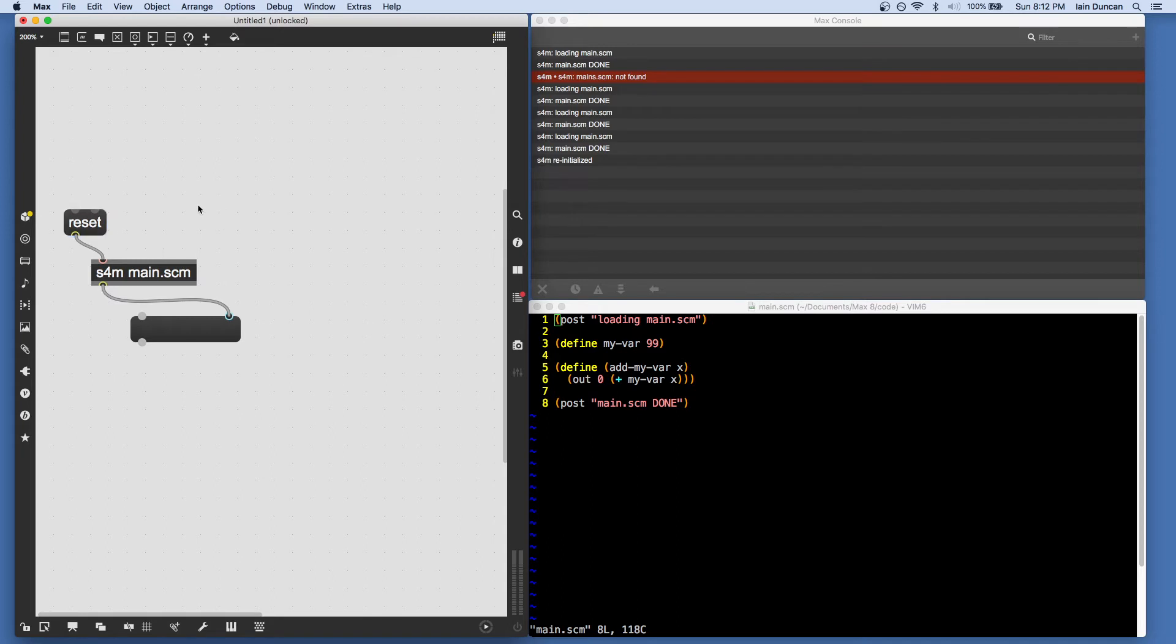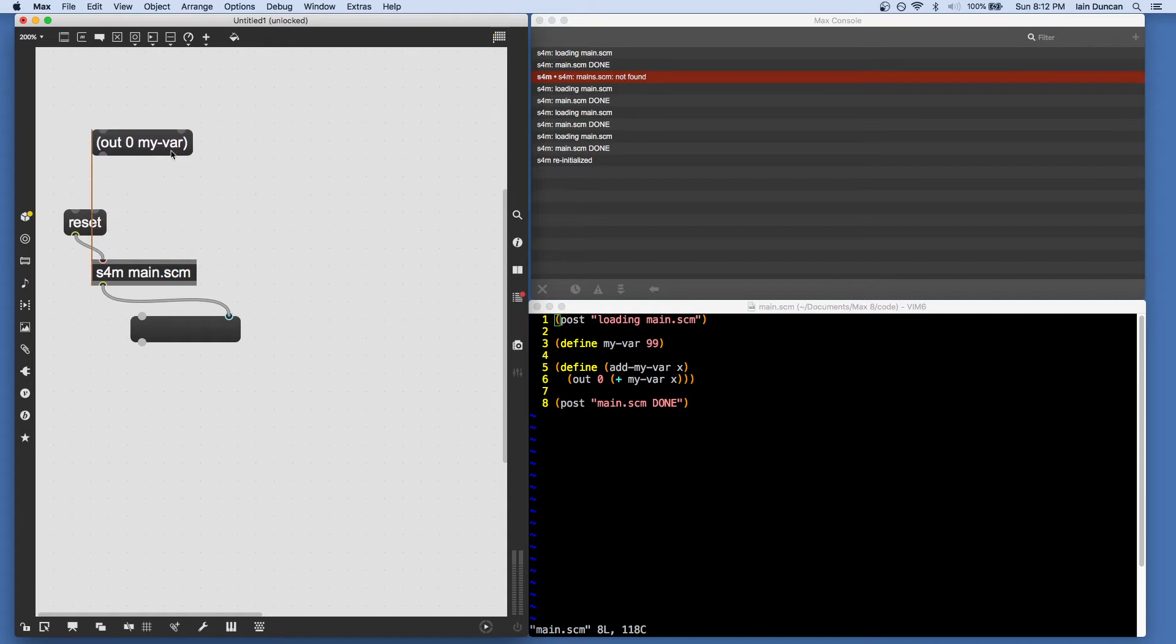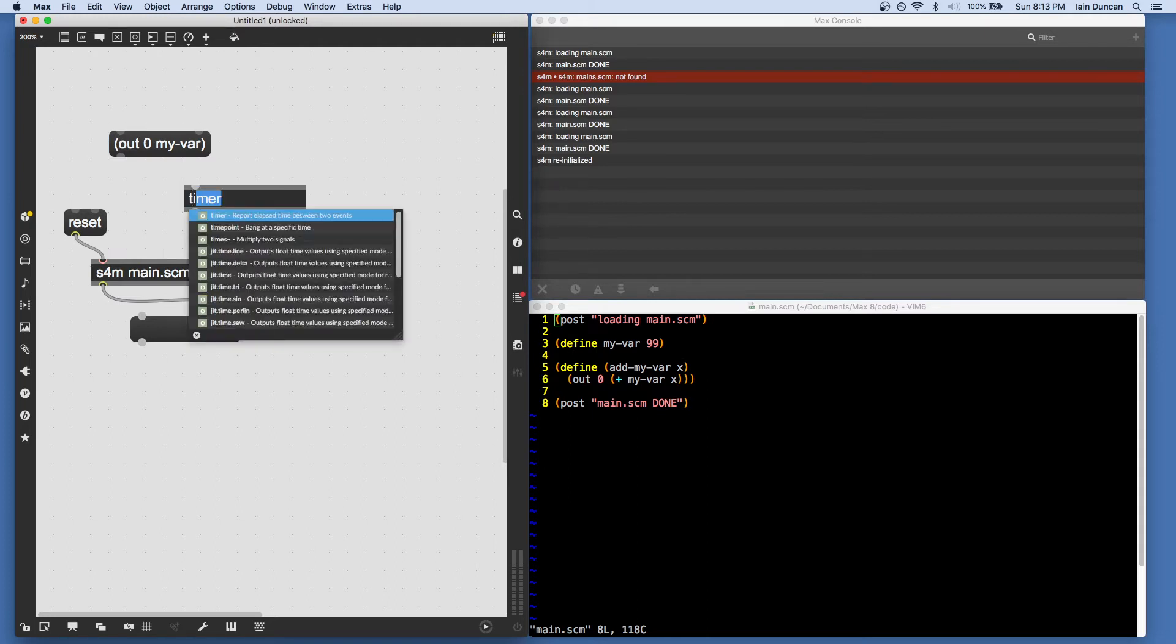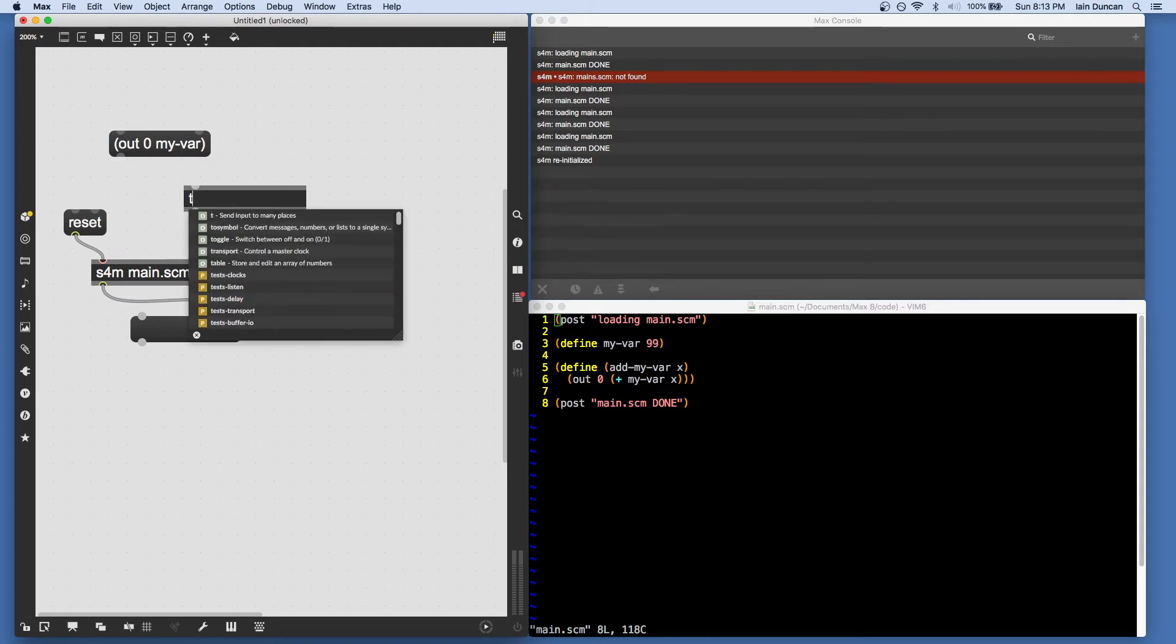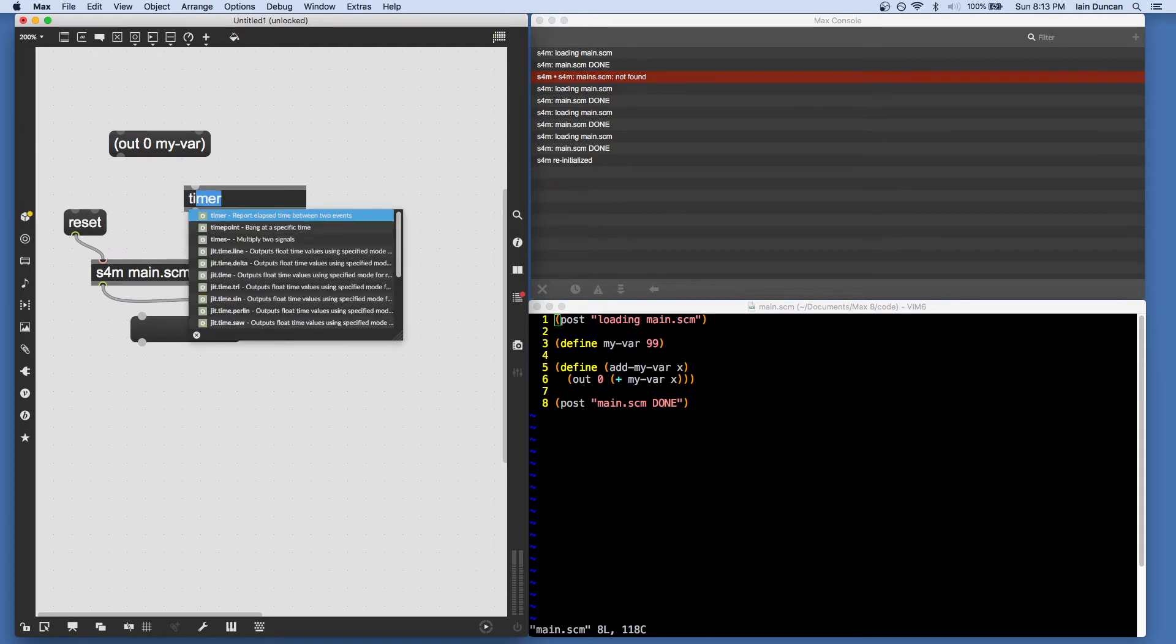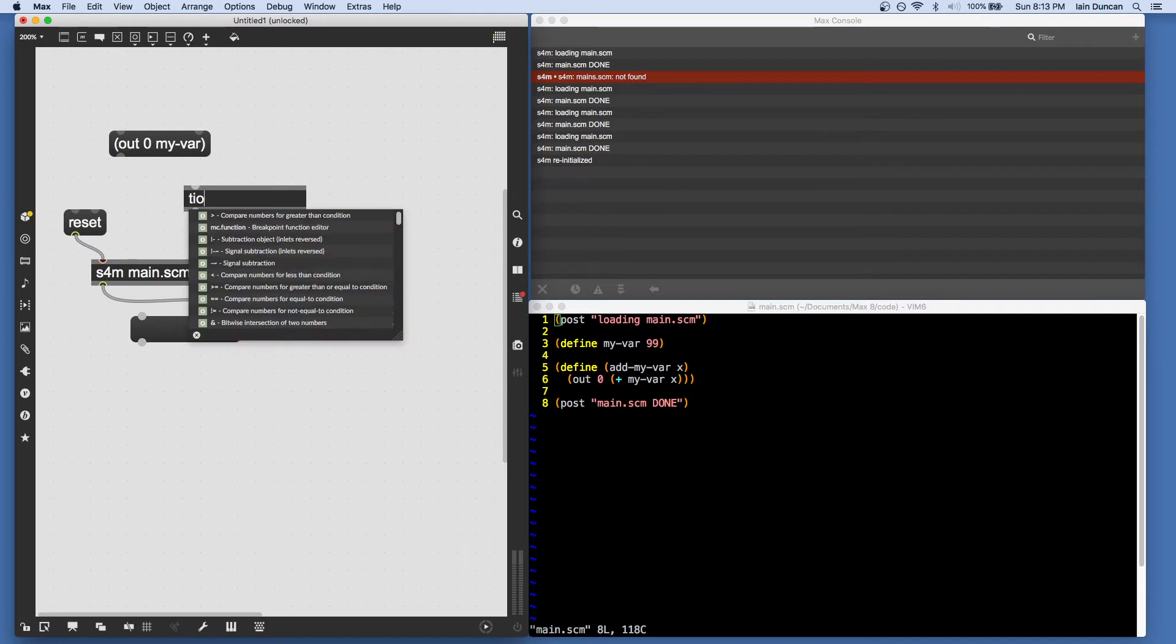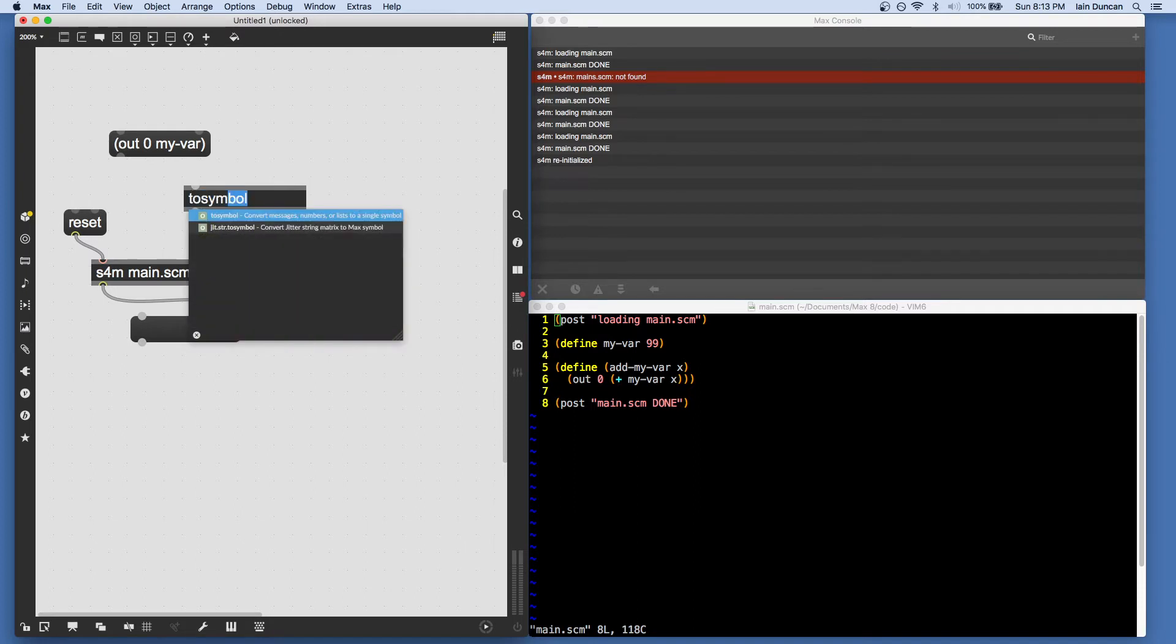out zero myvar in parentheses. Now, in order for this to run successfully, I need to create a couple of extra helper objects. One is tosymbol.